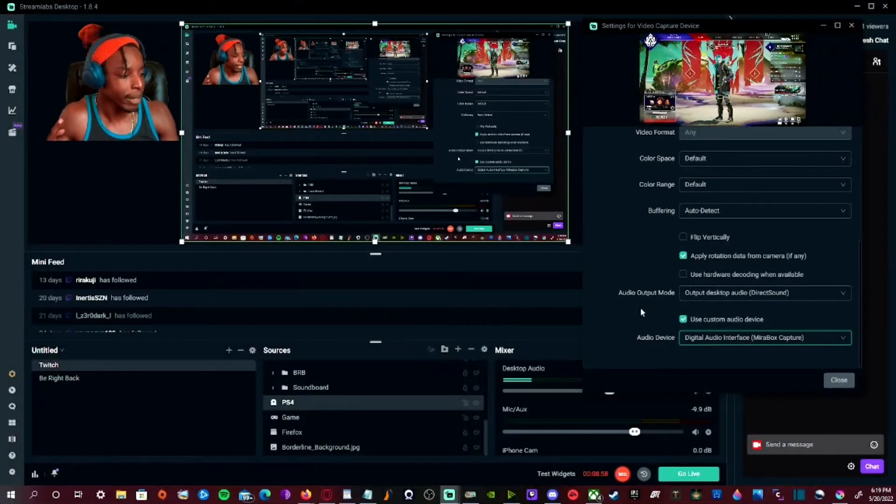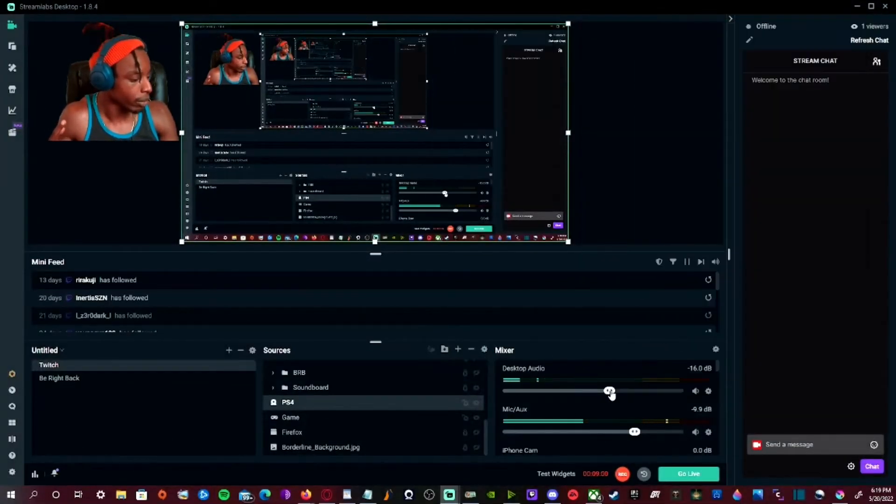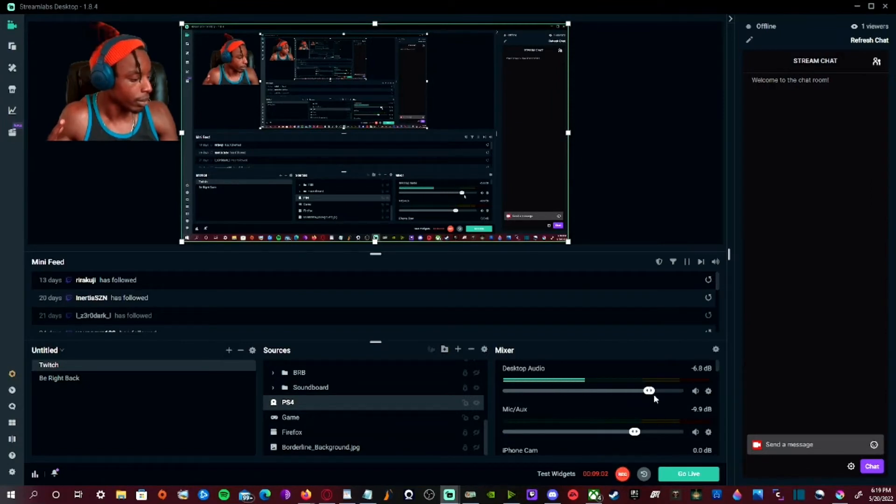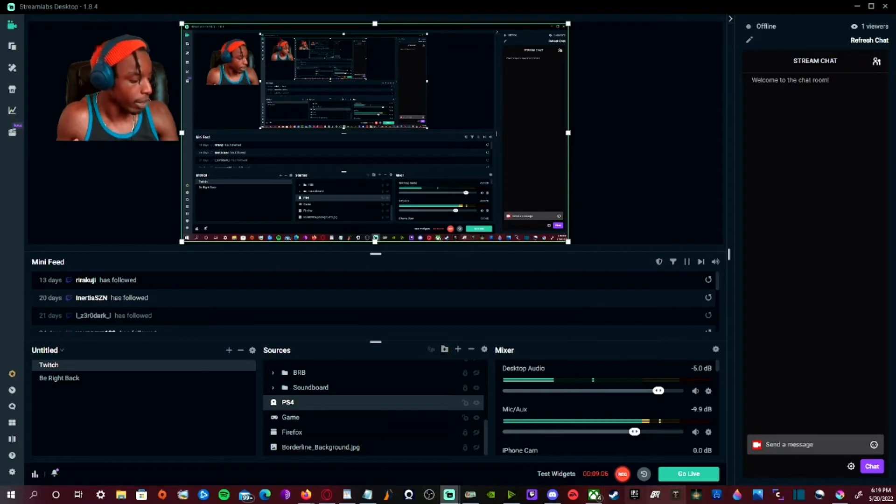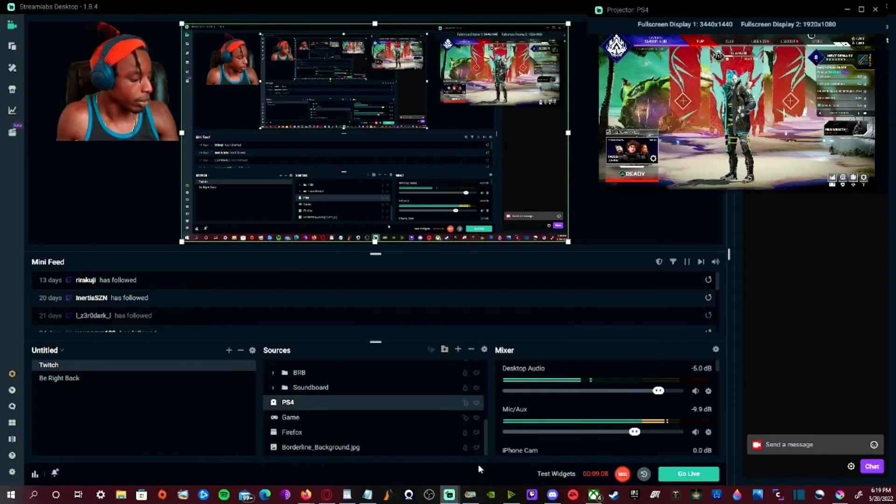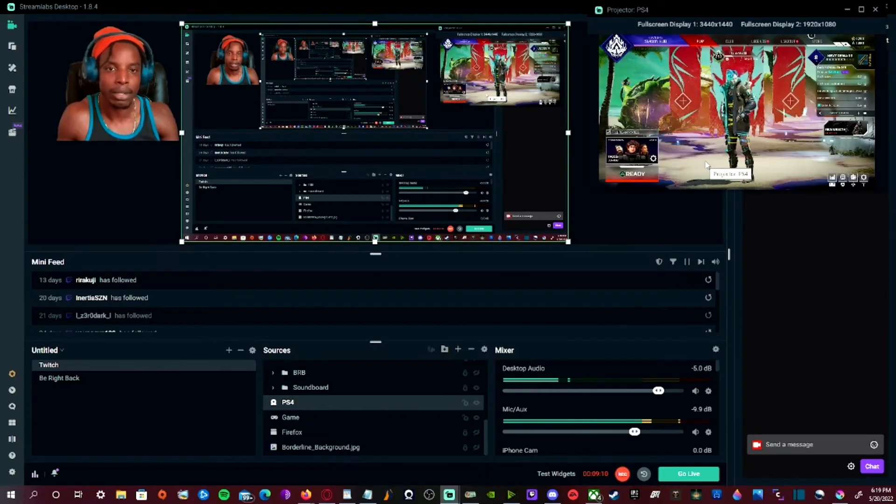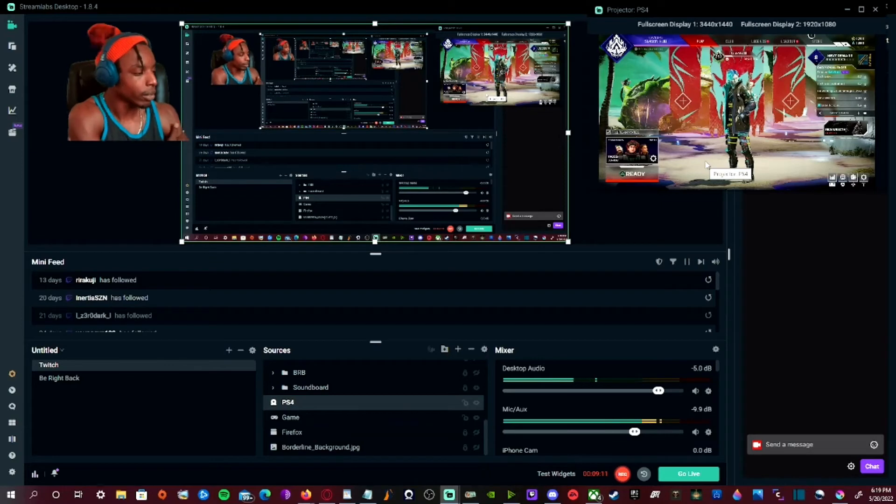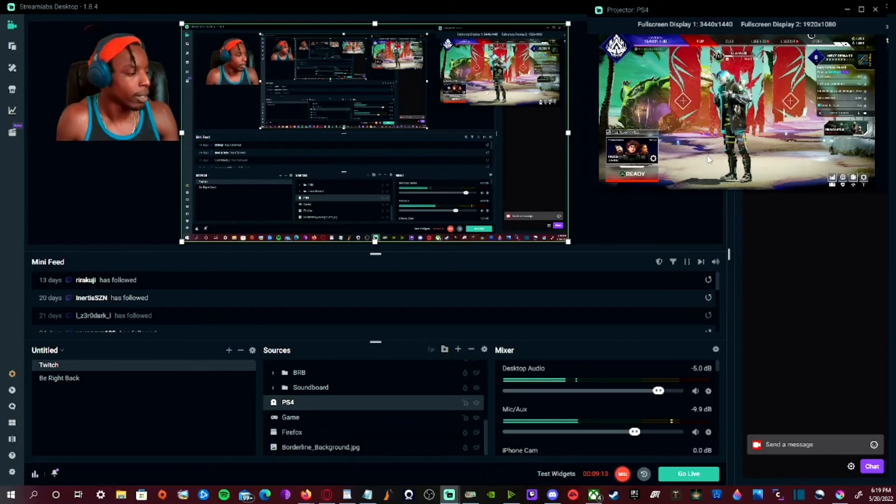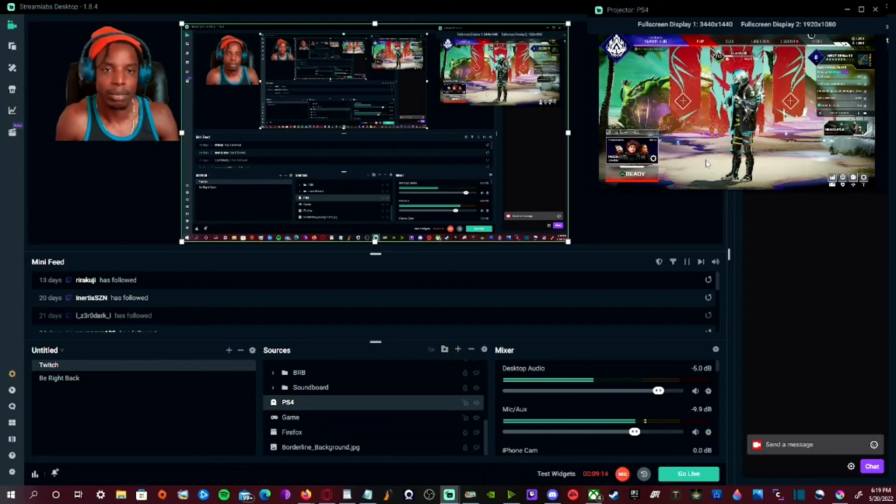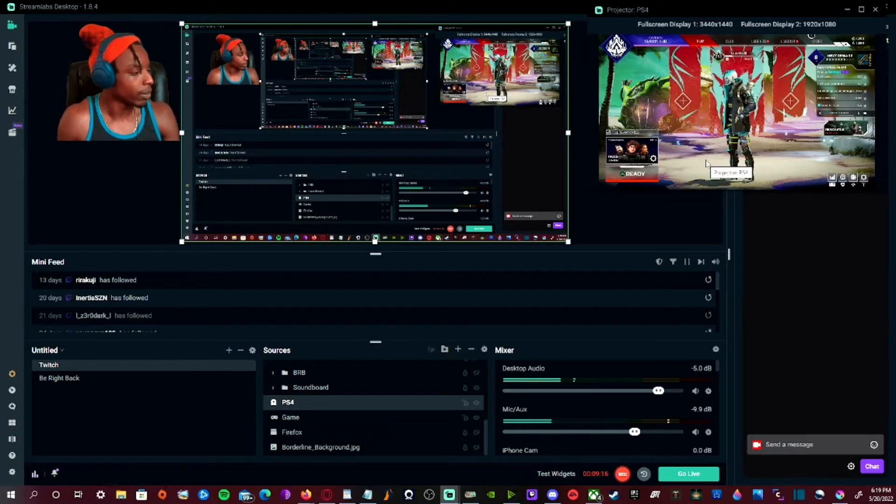I don't know if you can hear it, but you can hear it through my Stream Labs. That's Apex Legends playing on PS4 right now. And you can do this on any console setting that you have. Since I'm using my PS4, that's what's playing.